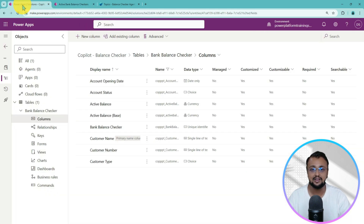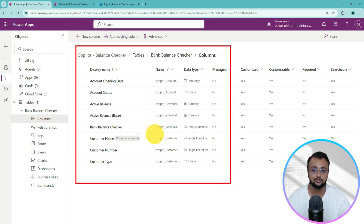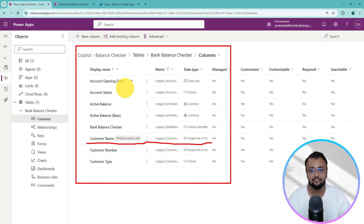This Dataverse table has different data types for each column. The customer name is our primary column, which is a single line of text column. Apart from that, these are the data types of the other columns.